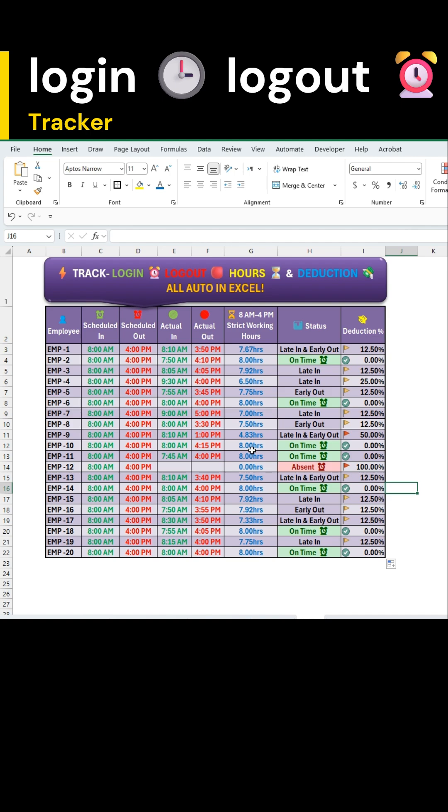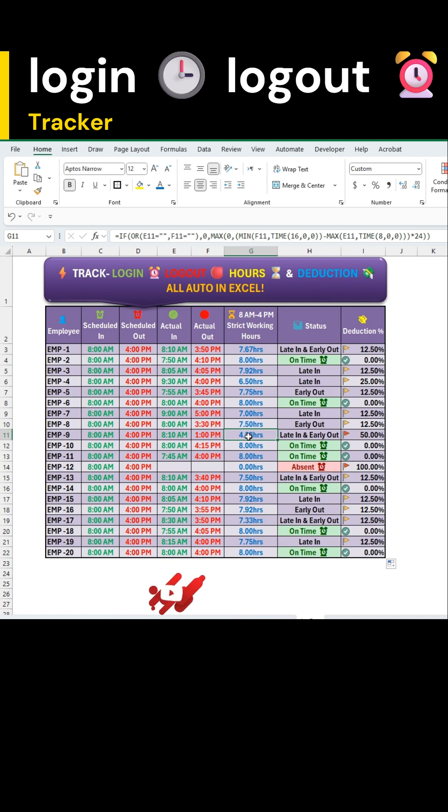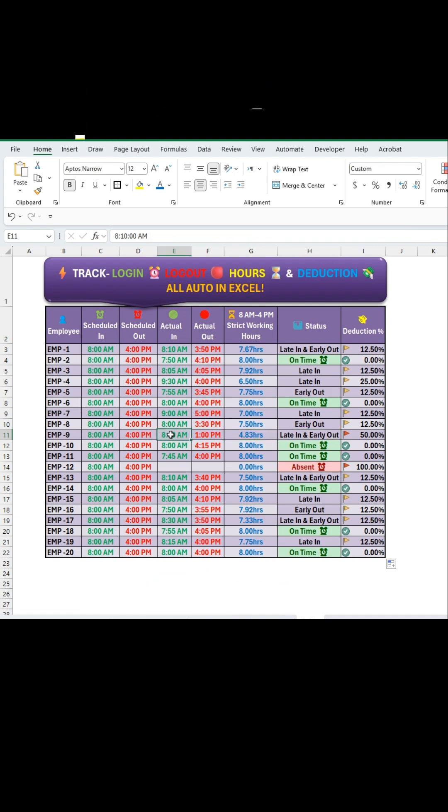If you enjoyed this quick tutorial, don't forget to like, share and subscribe for more practical Excel hacks. Follow my channel for more such detailed tutorials.